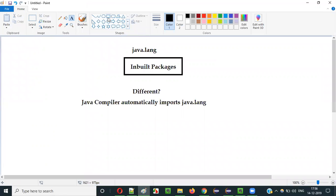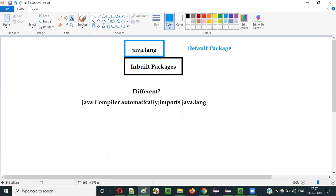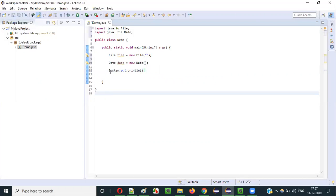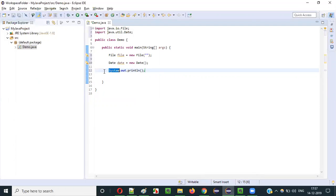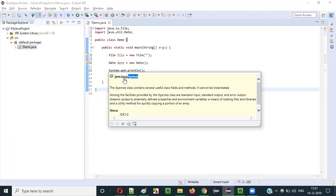But coming to java.lang, importing is automatically done. The Java compiler automatically imports it — you don't have to import it. That's why we call java.lang the default package in Java. For example, if I write 'System.out.println()', am I getting any compiler error? No. Is the Java compiler asking me to import the System class? No. Why? Because the System class belongs to java.lang.